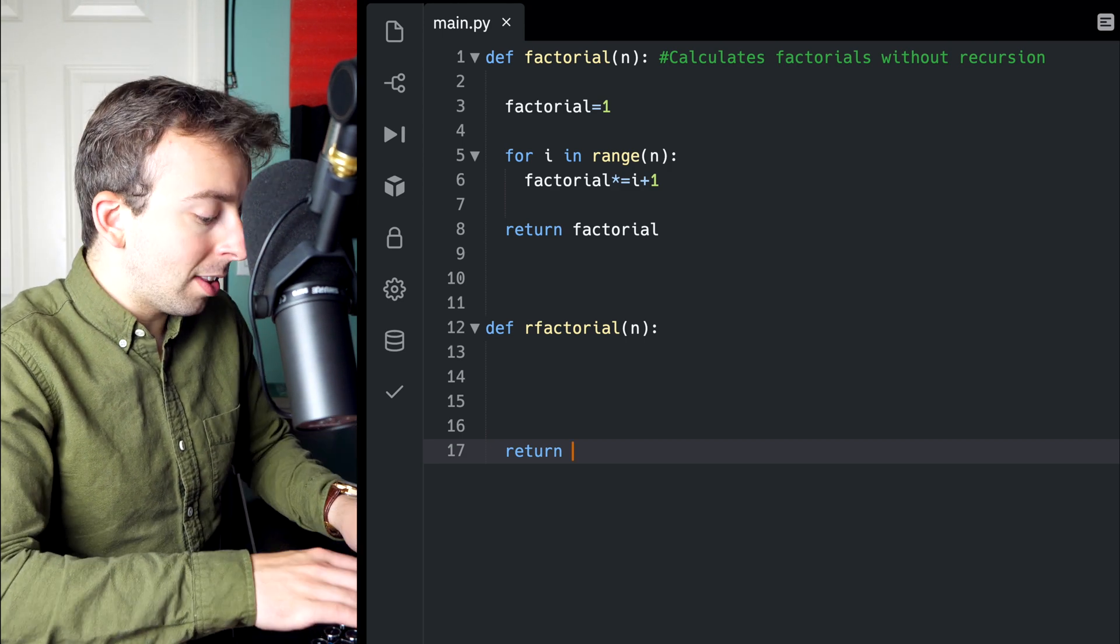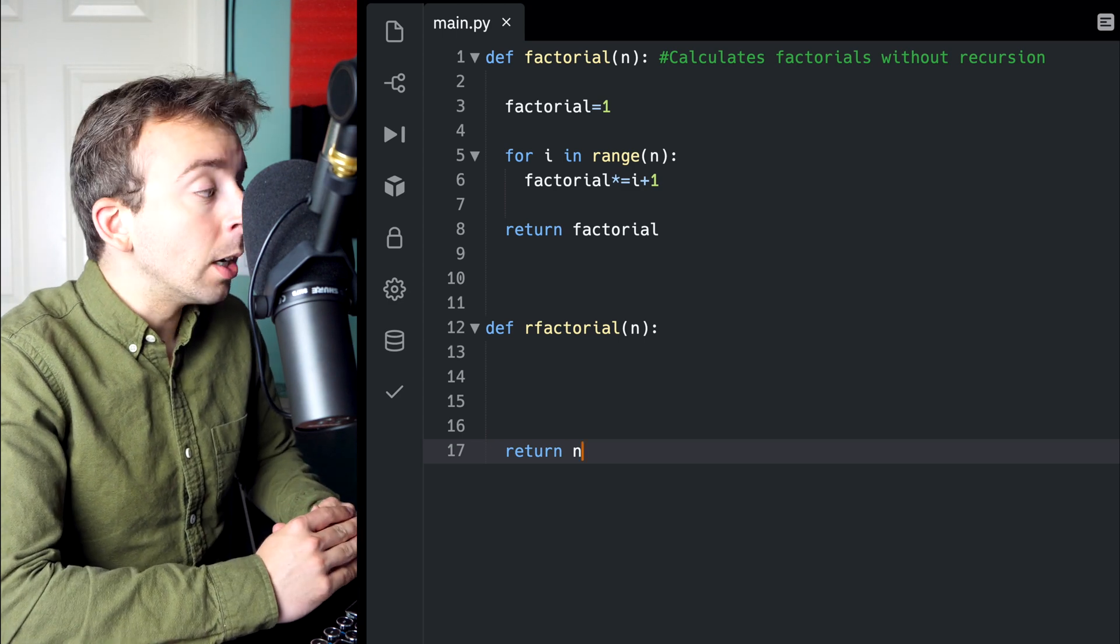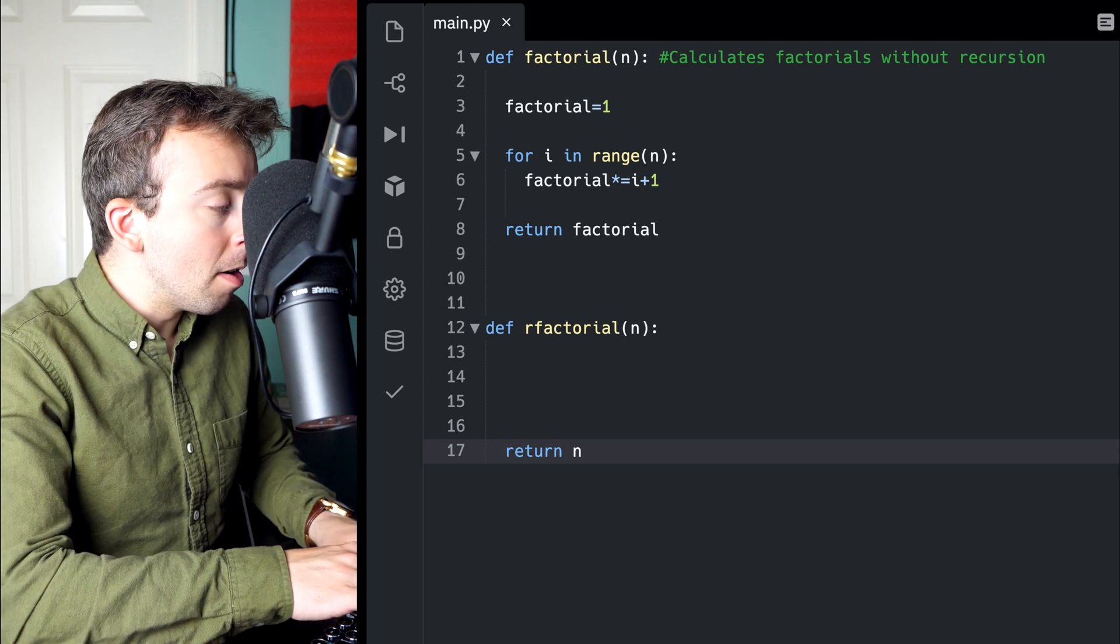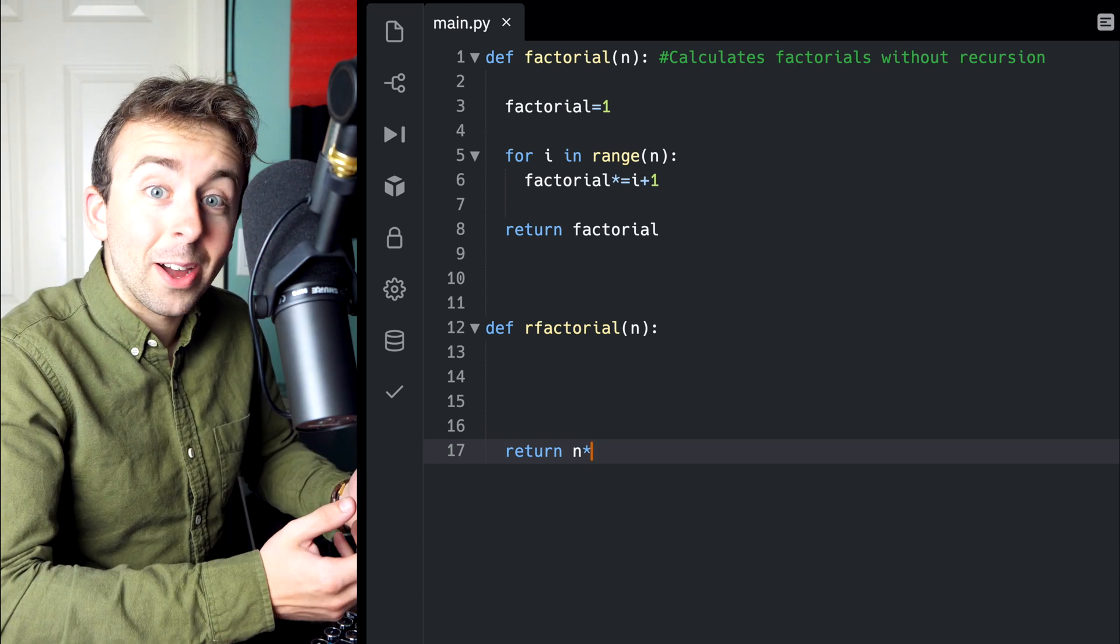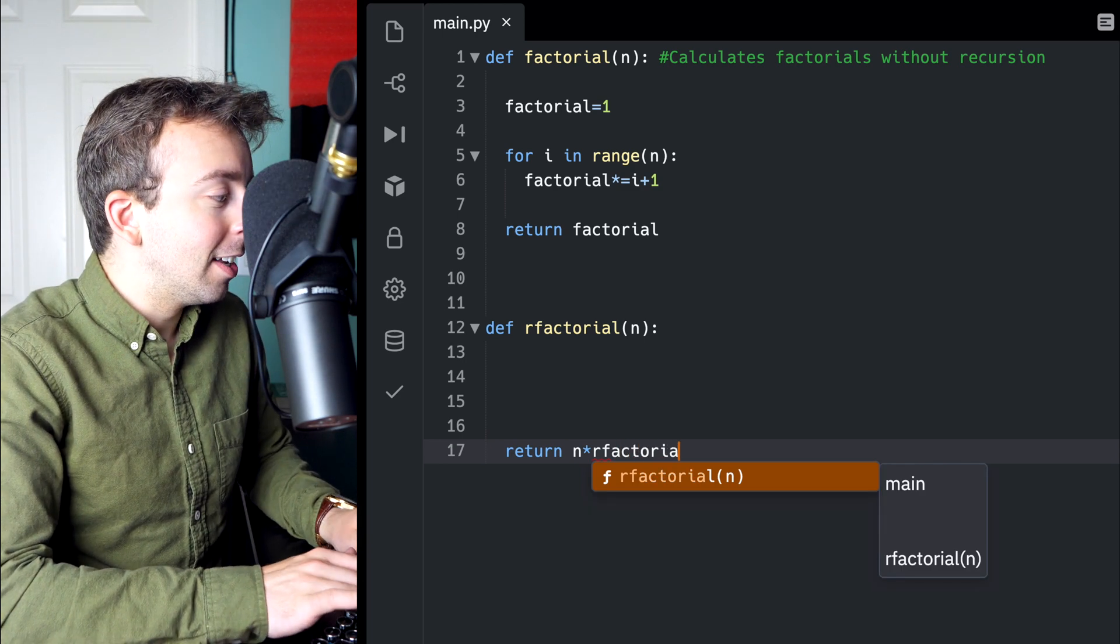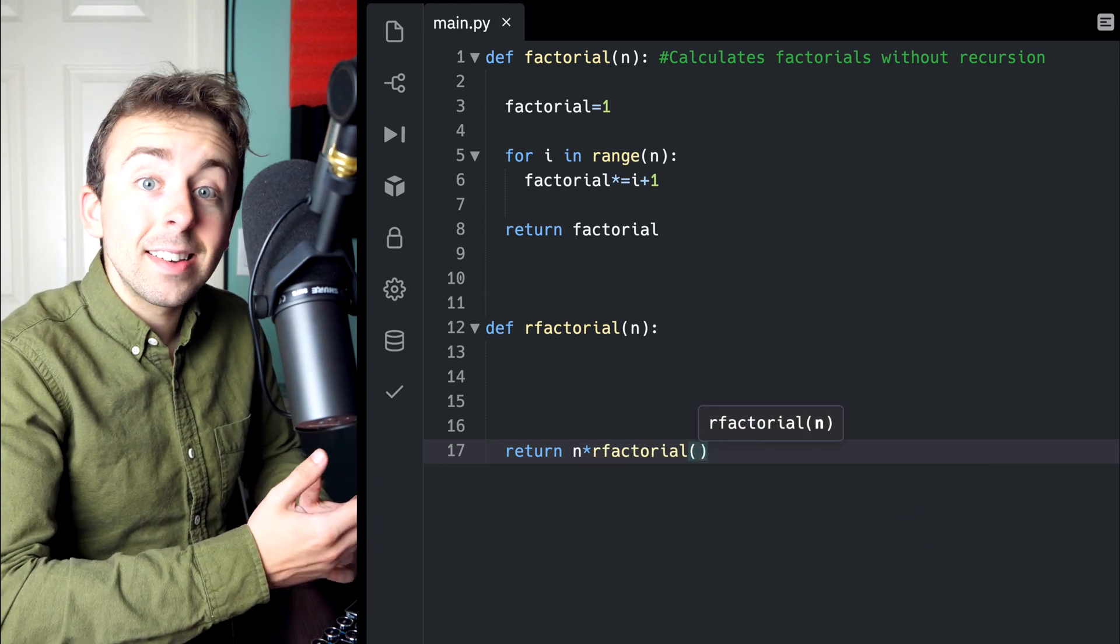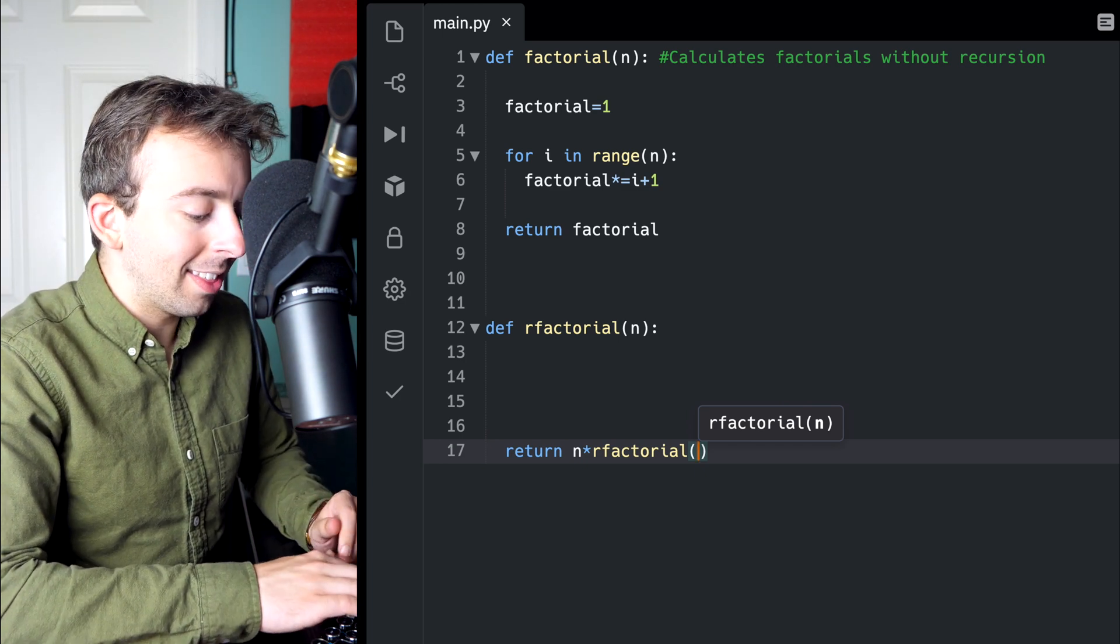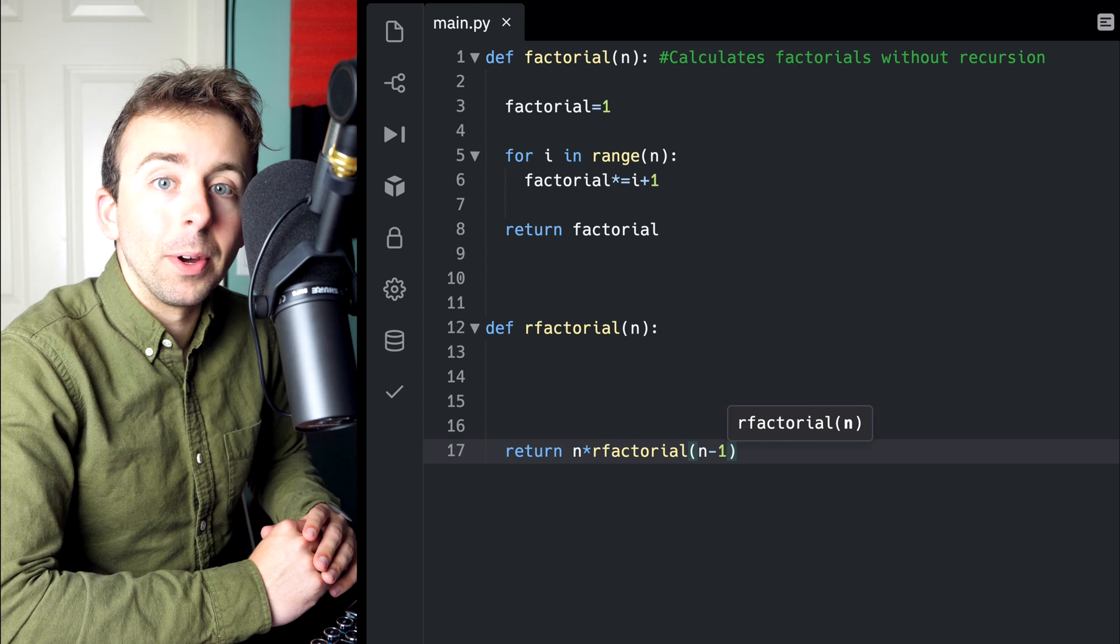So what this function is going to return primarily will be n, the input parameter, multiplied by n minus 1 factorial. How do we calculate n minus 1 factorial? We just call the function. So we're going to return n times the recursive factorial with n minus 1 as the input.